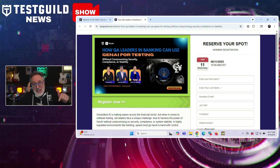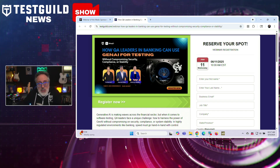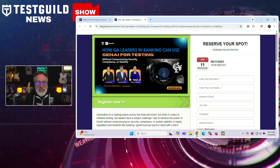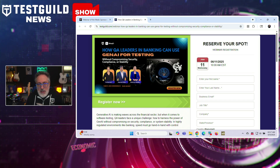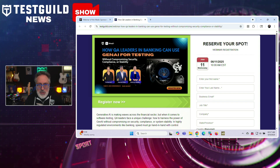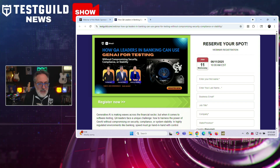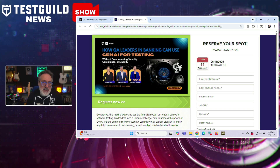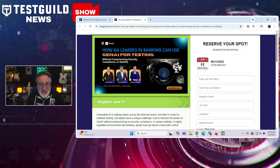This webinar happening this Wednesday is aimed at QA leaders in the financial sector, focusing on the strategic use of generative AI in software testing. The session will explore how banking organizations can adopt Gen AI-powered testing solutions while maintaining strict security protocols, regulatory compliance, and operational stability. The webinar will address concerns specific to highly regulated industries, where AI adoption can raise red flags around data governance, model explainability, and the risk of unauthorized behavior by AI systems.